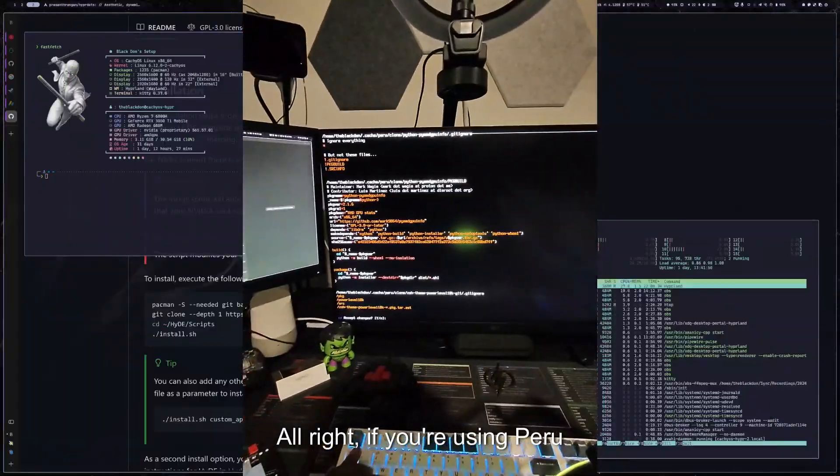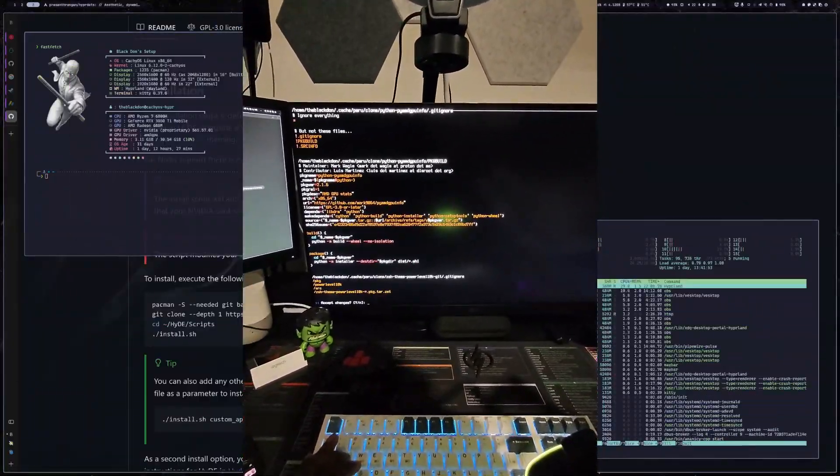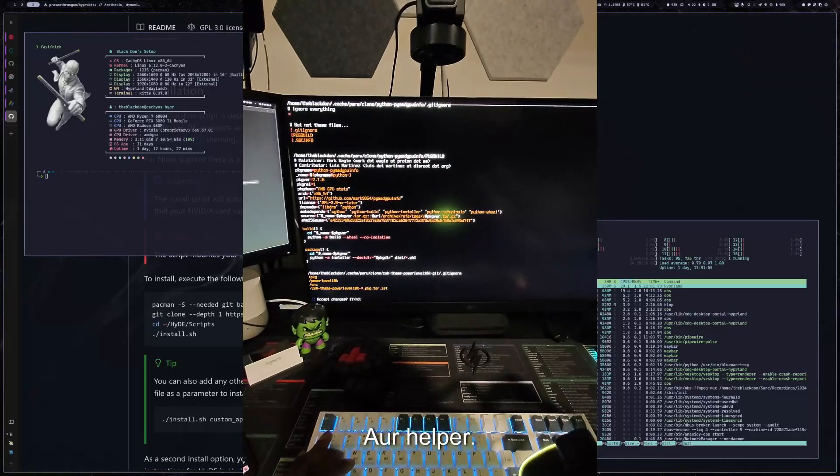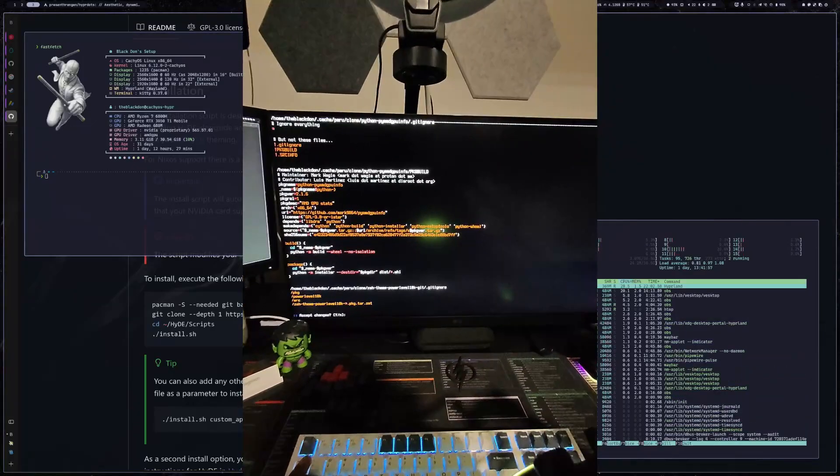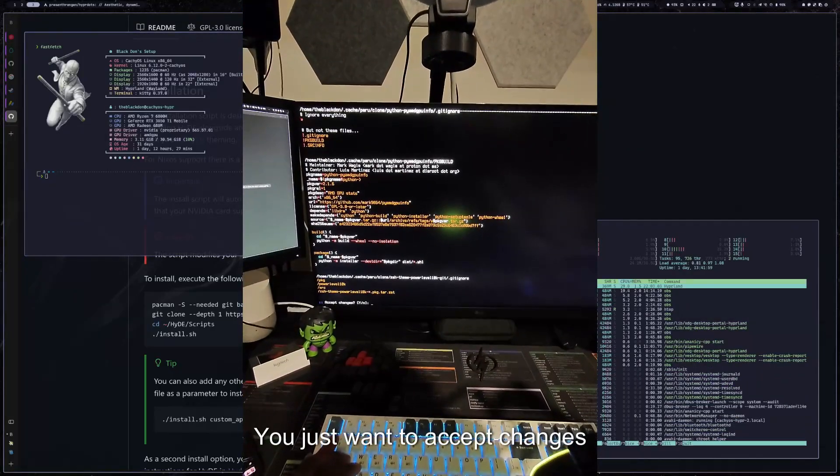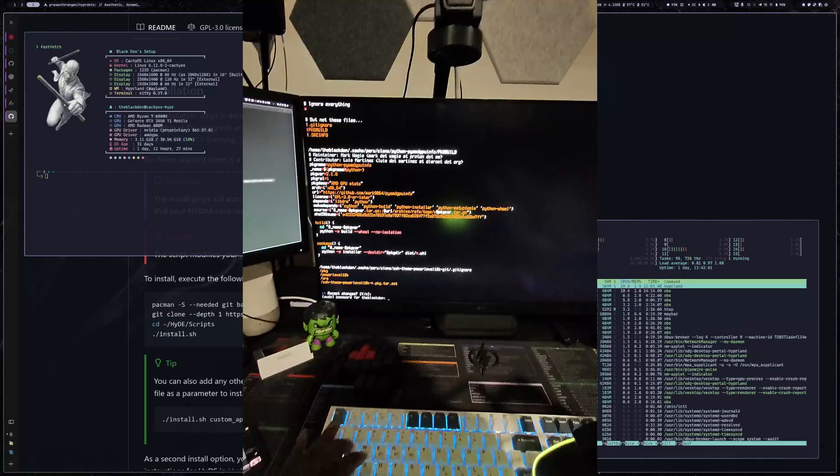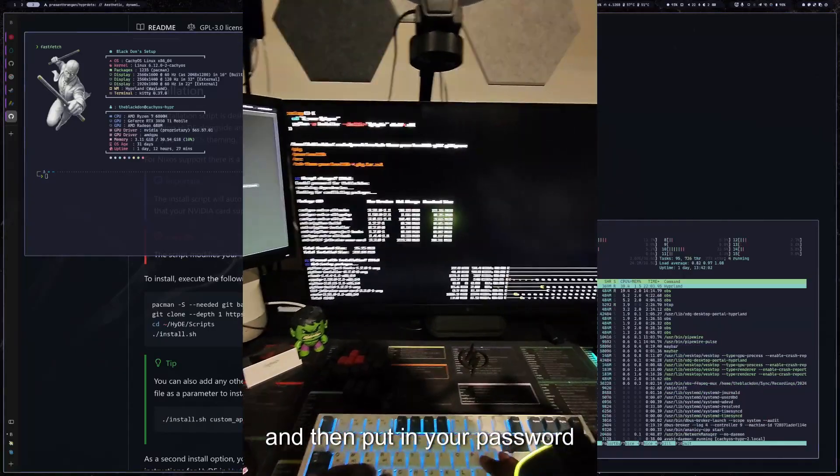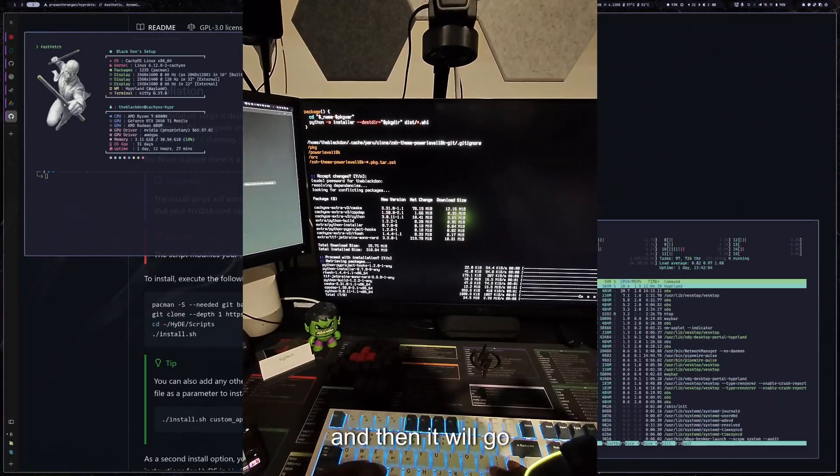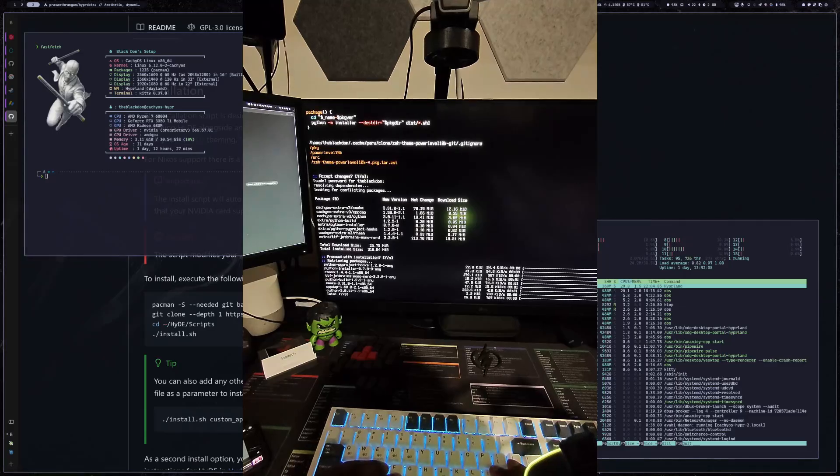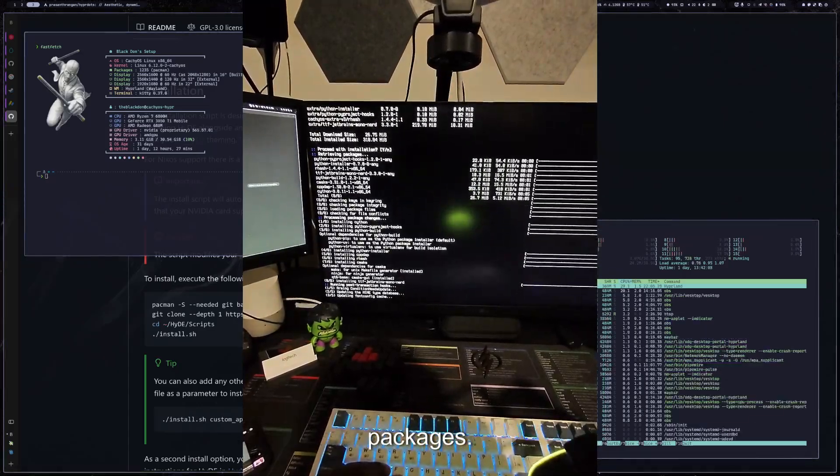All right. If you're using Peru as your AUR helper, it will bring this up. You just want to accept changes and then put in your password and then it will go into the next step and install these packages.